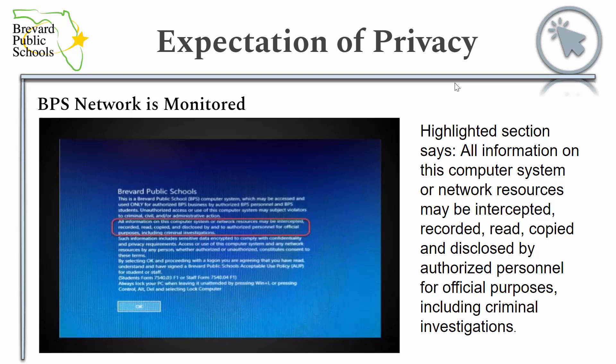Here you can see the login screen of one of our computers. The highlighted section states: all information on this computer system or network resources may be intercepted, recorded, read, copied, and disclosed by authorized personnel for official purposes including criminal investigations.